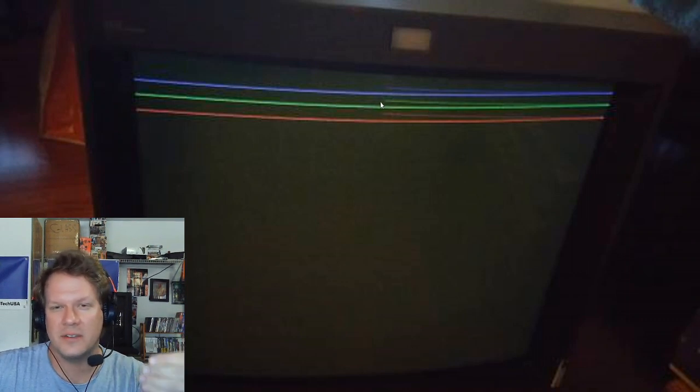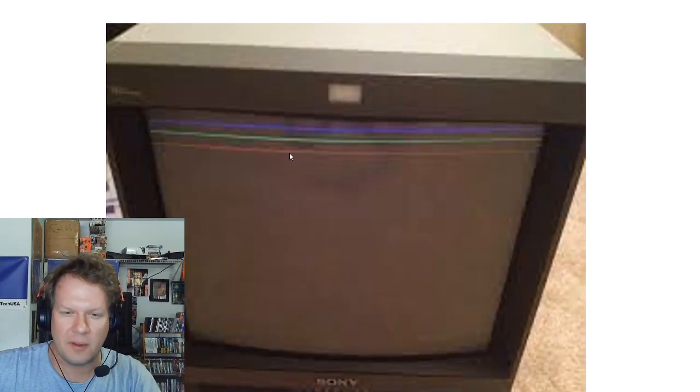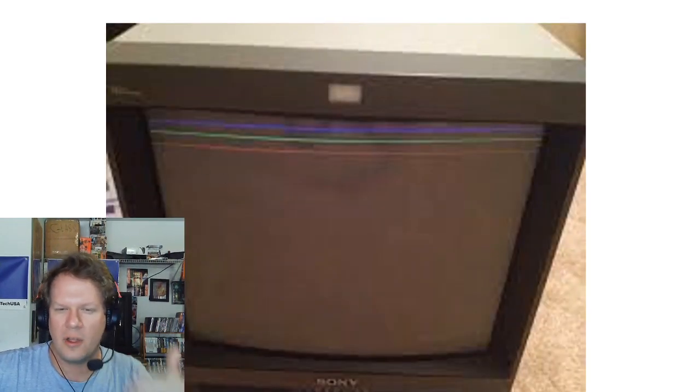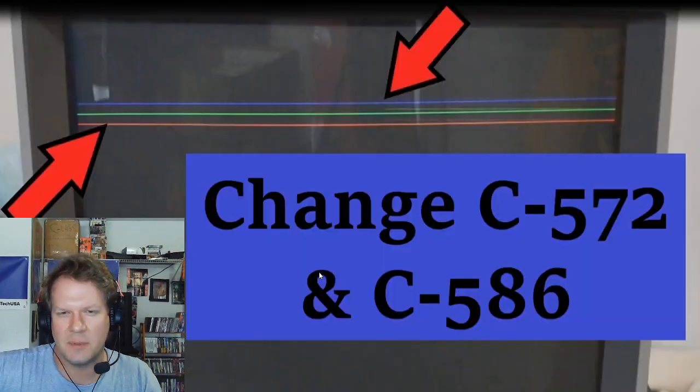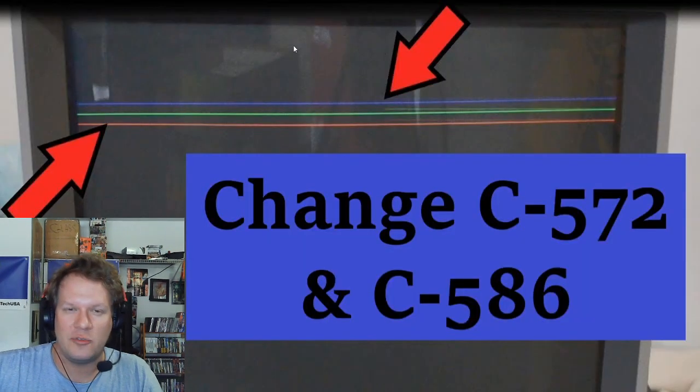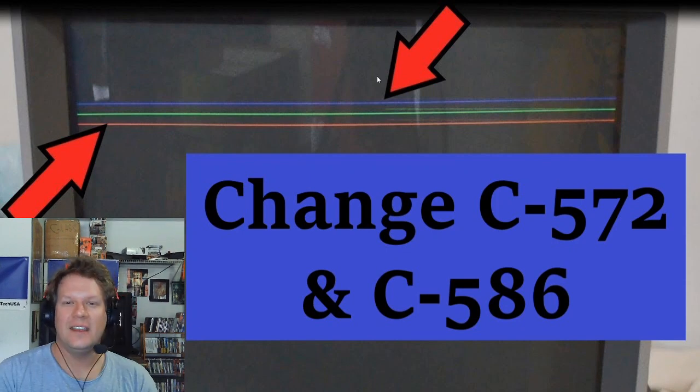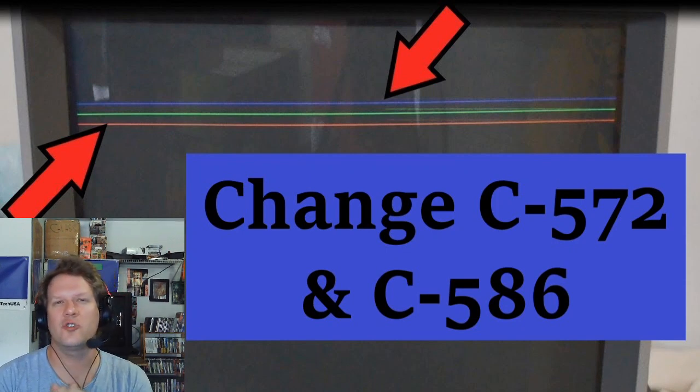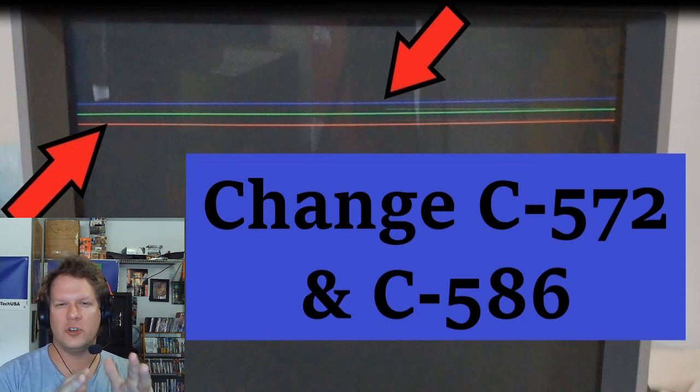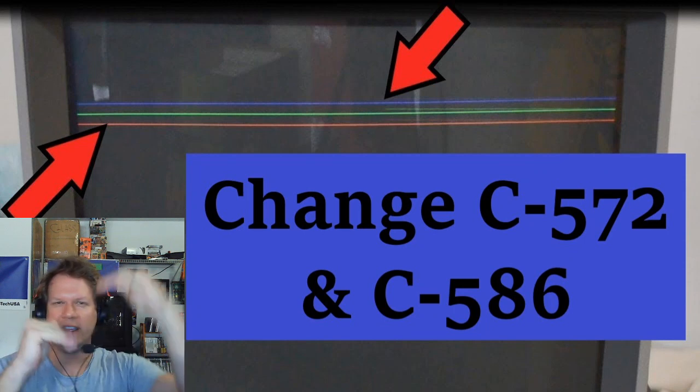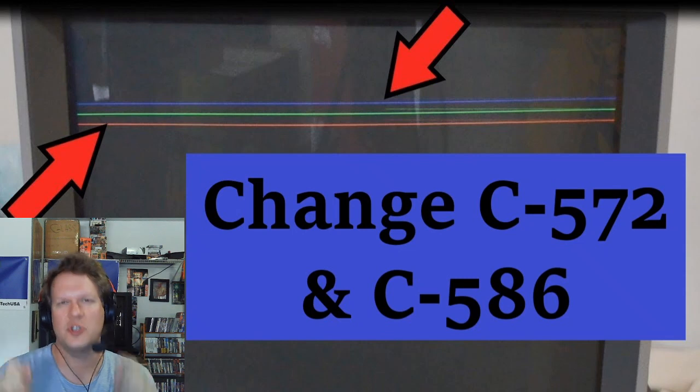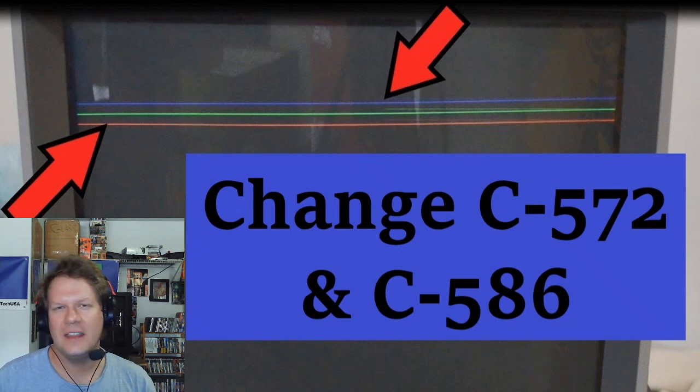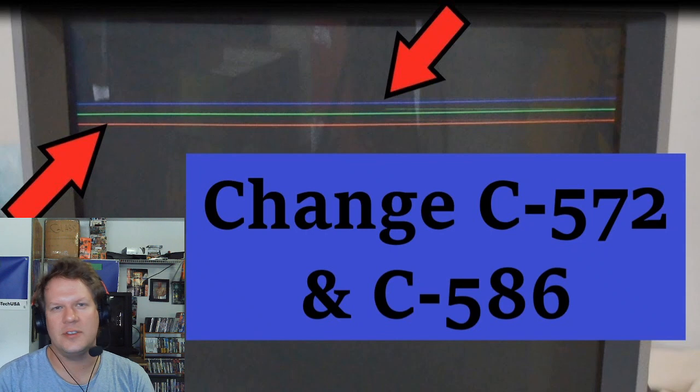Those capacitors pretty much 100% failed at that point. There's another picture of another PVM, they're all the same style, could be a 20 or 13 inch. Most of the time, if you see that and it looks like that specifically, don't even try to use the monitor long term, don't even try to use the OSD and trick it out of the screen.